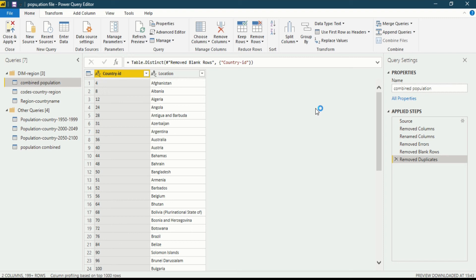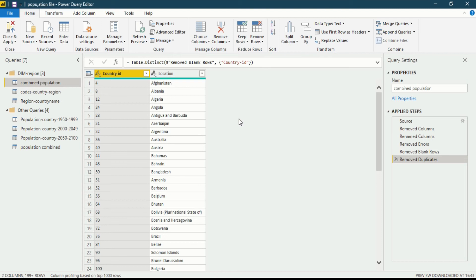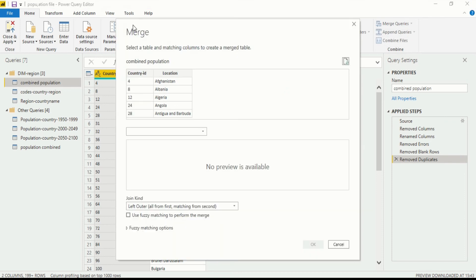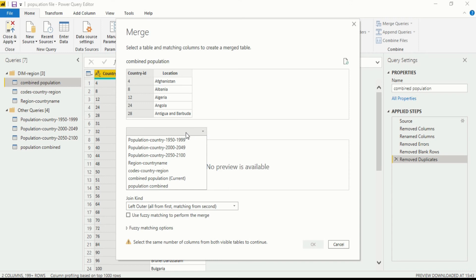I have changed the name. Now I will merge this query. Merging will be done on the basis of the same join kind — I will merge the country ID of combined population with code country region's country ID. Let's go to the home ribbon, in the combined section click on merge queries. A dialog box opens showing merge options, and on the basis of country ID we are combining it. Now let's select the other query — code country region.